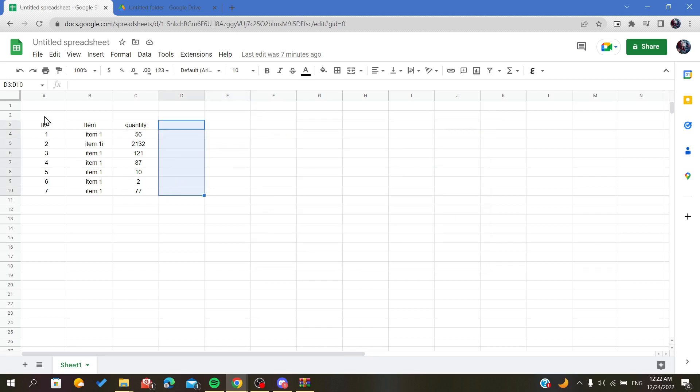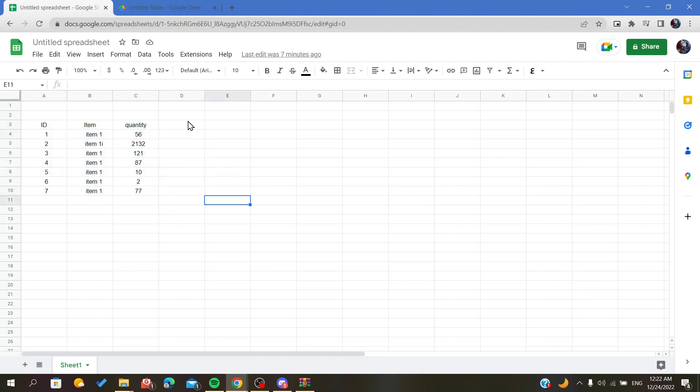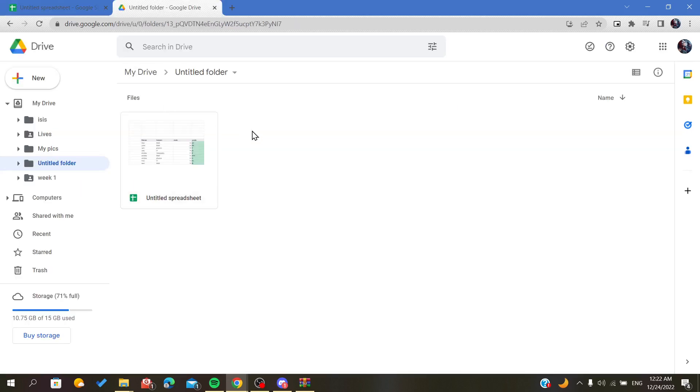There is another option of tracking. It is by going to your Drive and searching for your sheets or searching for your spreadsheets. Then you will click on it.